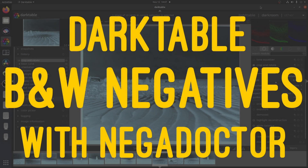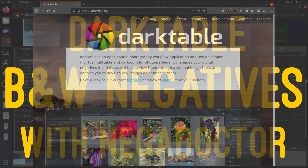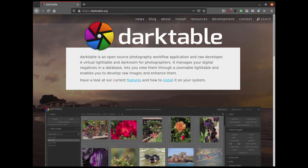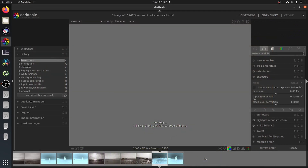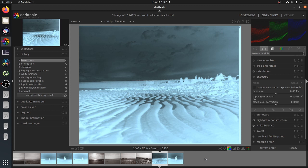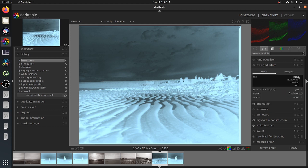This is a quick video to demonstrate a method of working with black and white negatives in Darktable, using the Negadoctor plugin. The film was scanned using an Epson V600 scanner and Vscan. The image was scanned as a raw DNG file, also scanned in color to retain as much image information as possible.